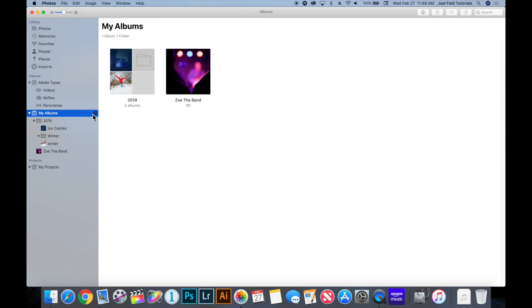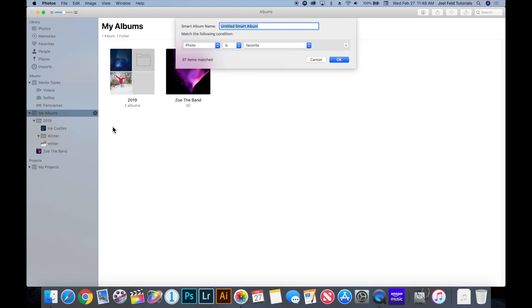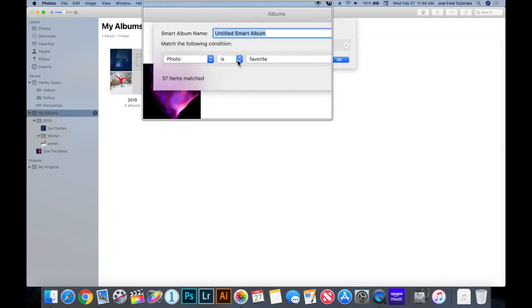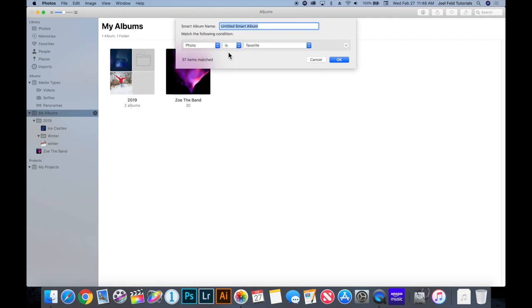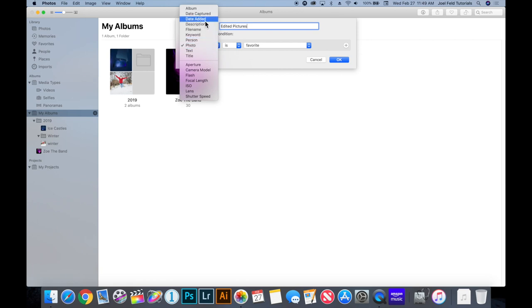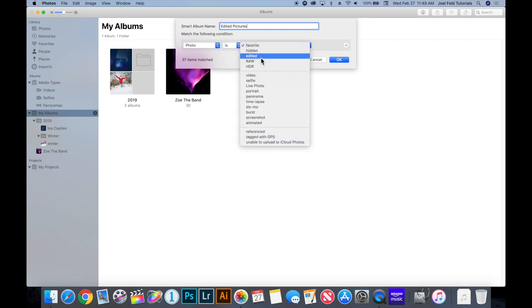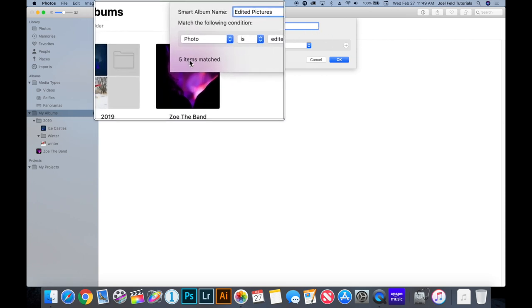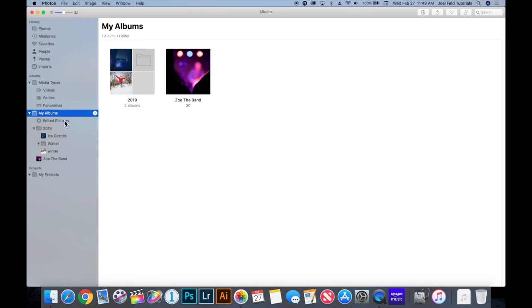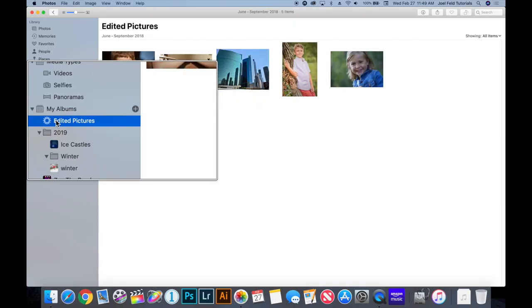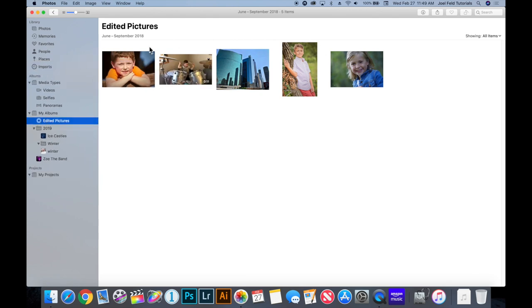The last option is smart albums, which are really cool. They automatically pull in photographs based on criteria that you set. For example, I want to create an album of photos I've edited. I can set the criteria to 'Photo is Edited,' and it tells me there are five matched items. I click OK and on the left-hand side it shows a little gear icon — because I can't manually drag photos into a smart album; it pulls them automatically.